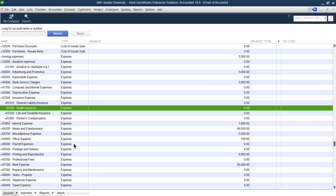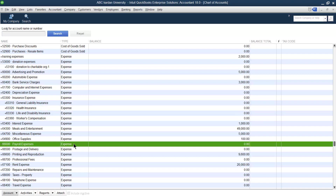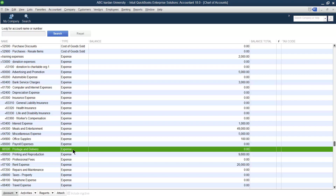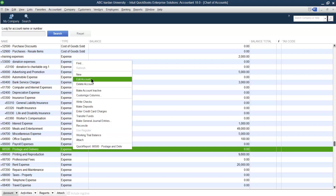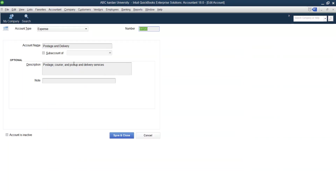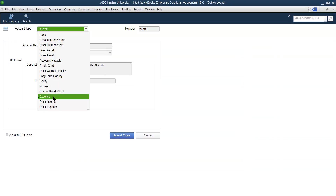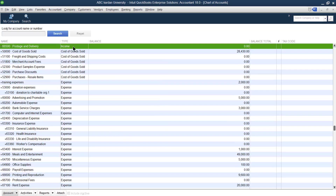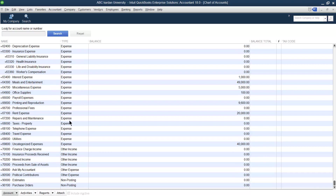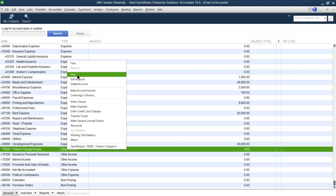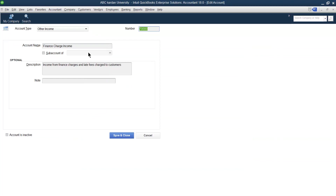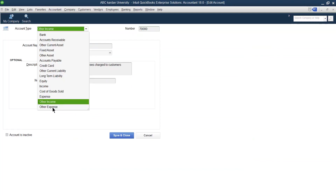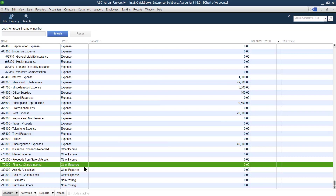One important thing: if you want to change the type of an account, the balance must be zero. For example, 'postage' has a zero balance. Previously, postage was an expense account, but now we want to change it to an income account. After saving, postage is now an income account, not an expense. Similarly, an income account like 'other income' can be converted to 'other expenses.'